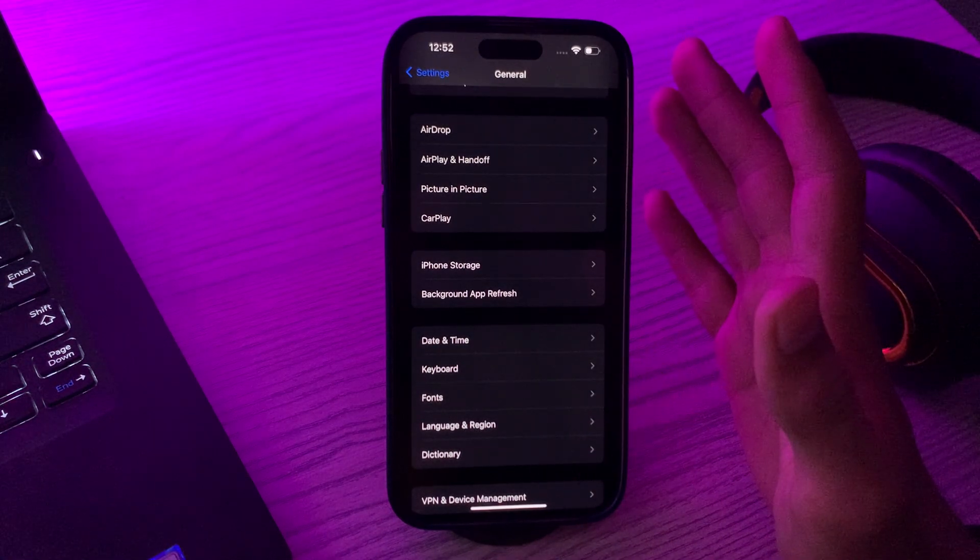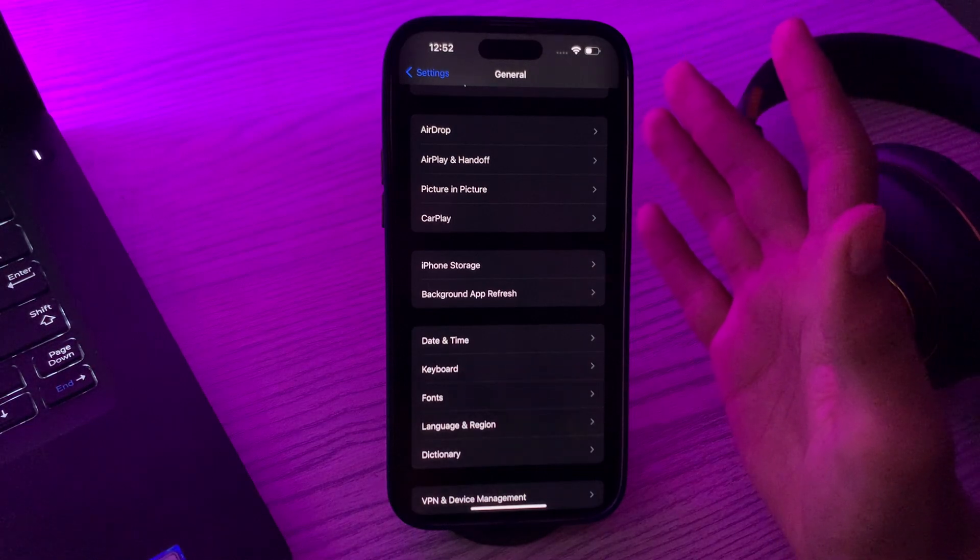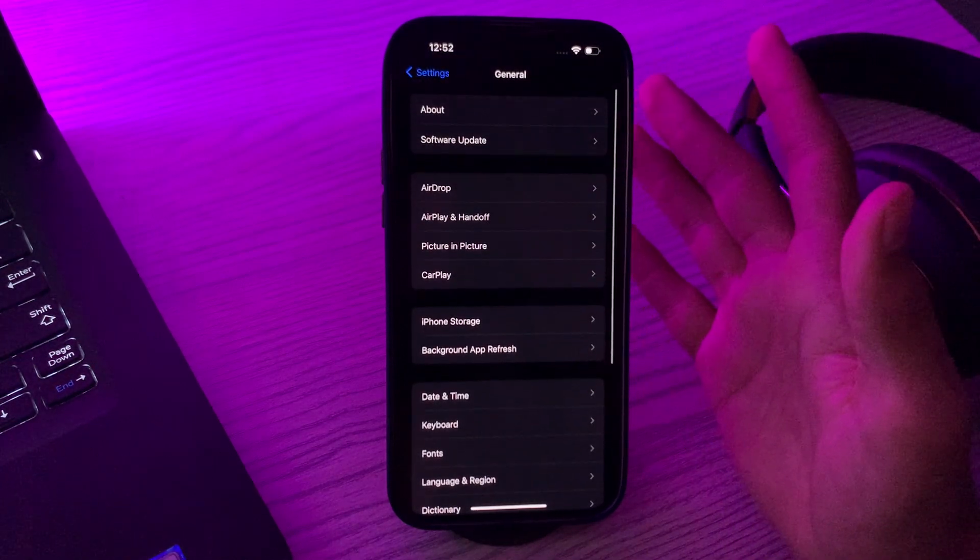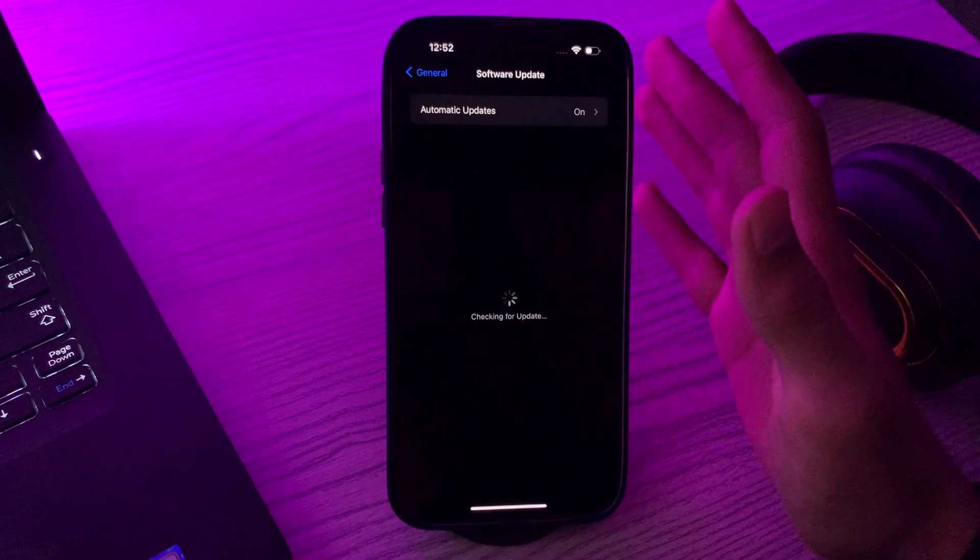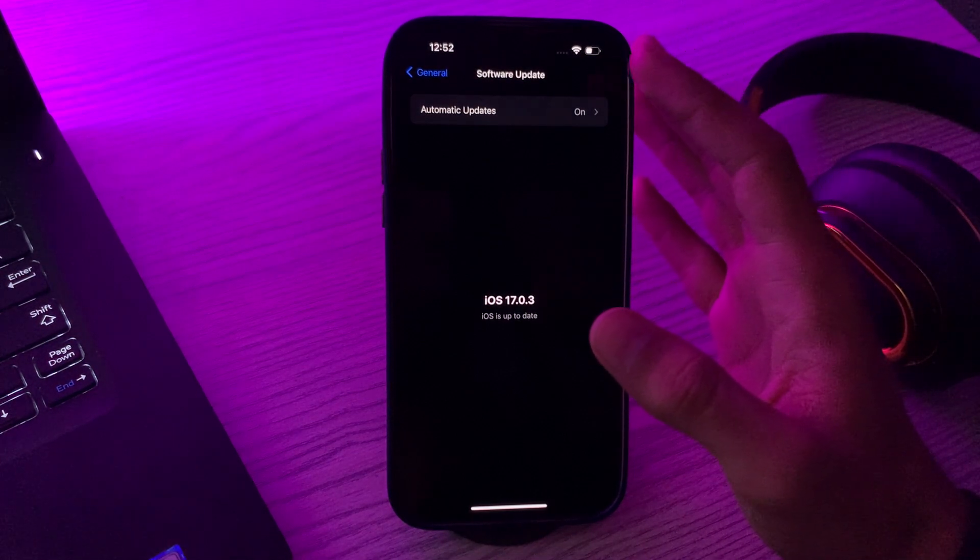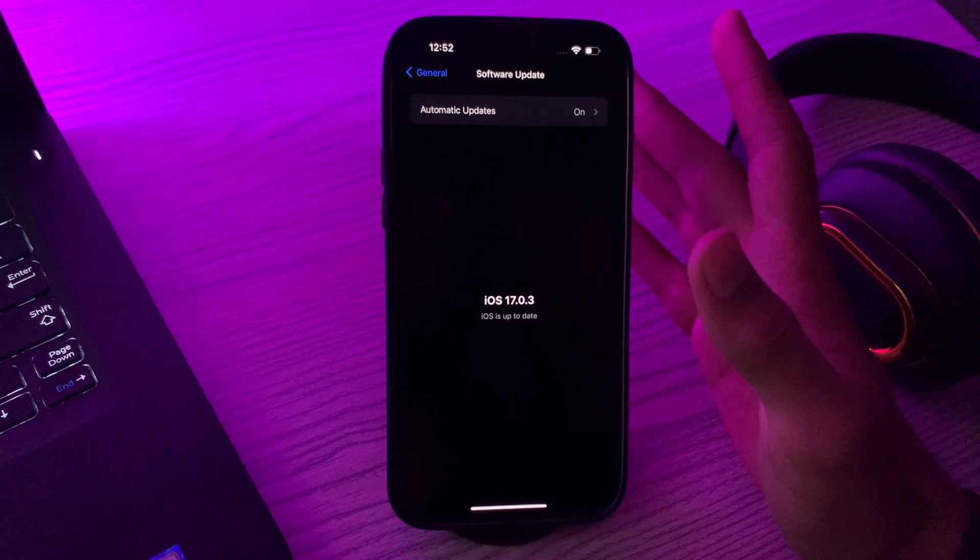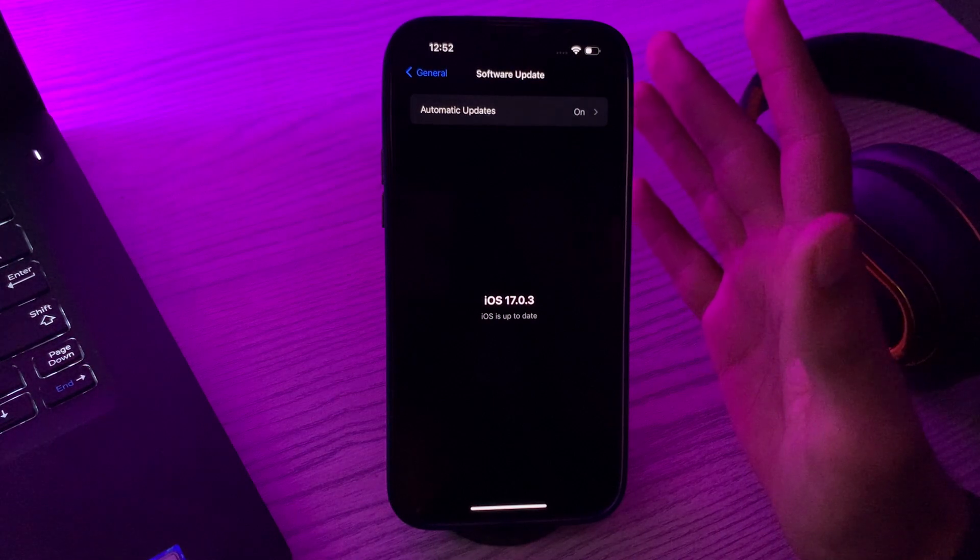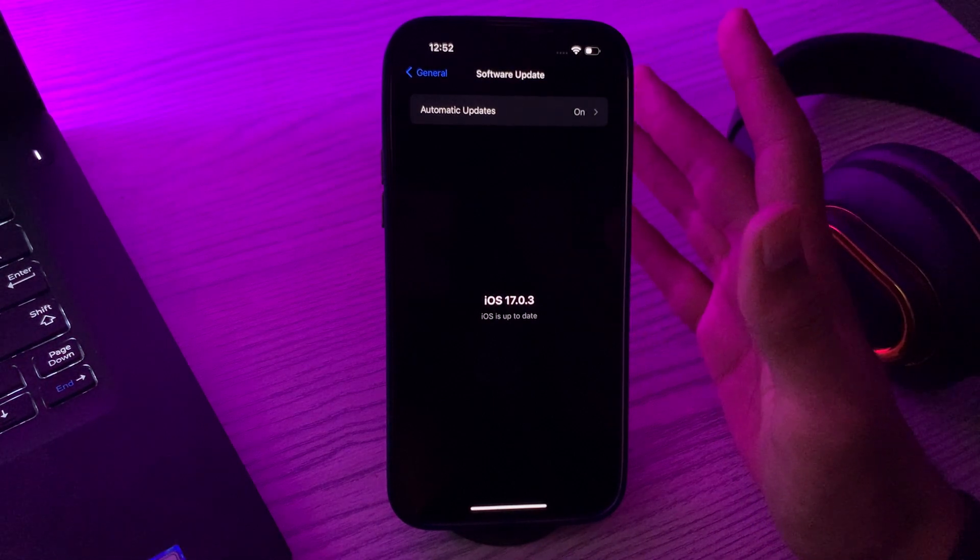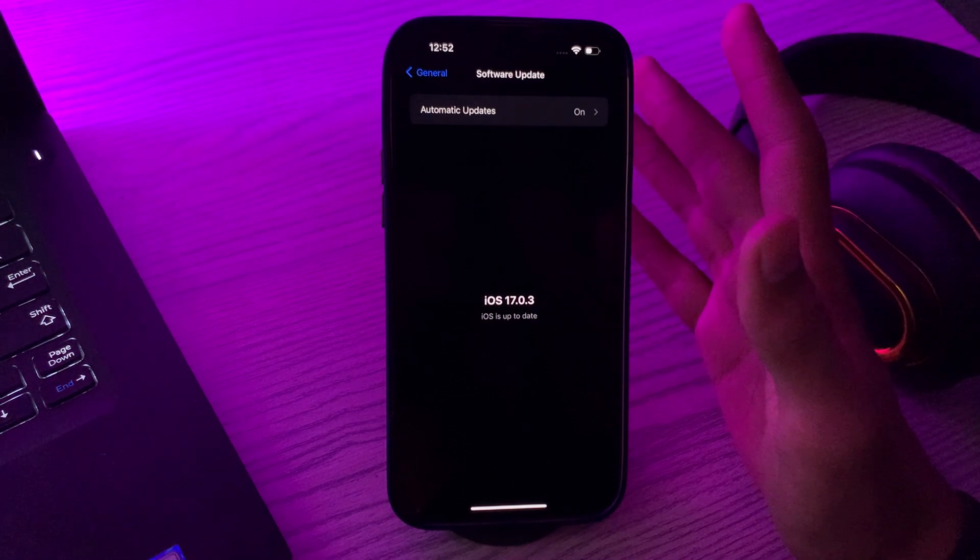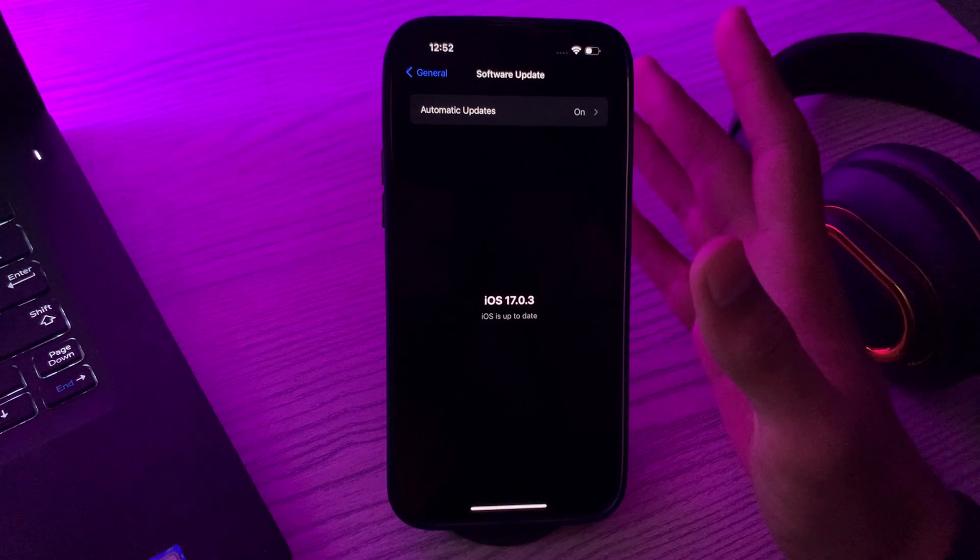Apple often releases updates that include bug fixes and improvements like SIM not supported issue. For doing this, simply tap on Software Update. Make sure your iPhone 15 is up to date to iOS 17. If not, then you have to update your iPhone 15 to the latest version of iOS.